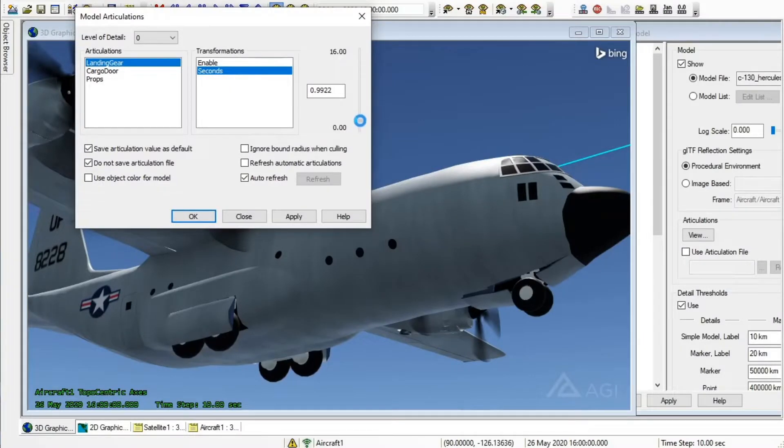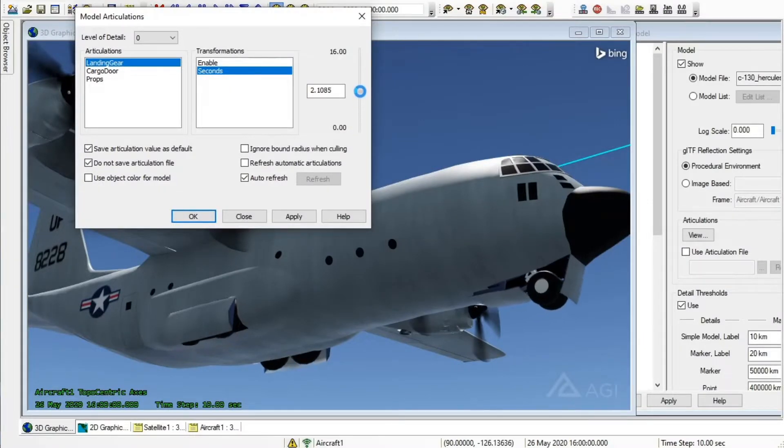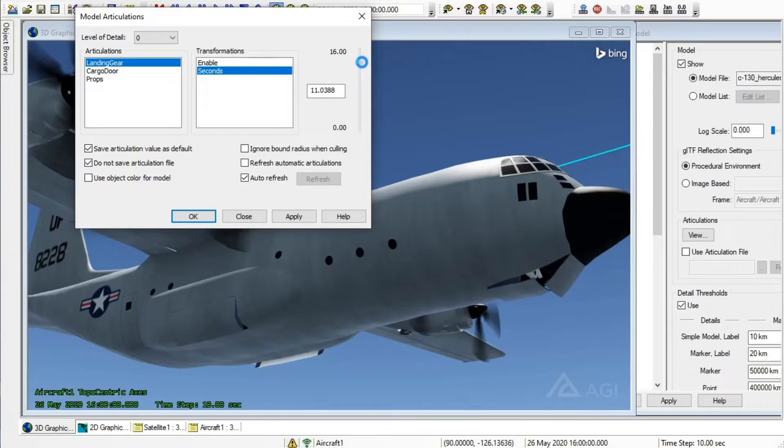With the release of Systems Toolkit SDK 12.1, a number of new features were added to the 3D visualization.